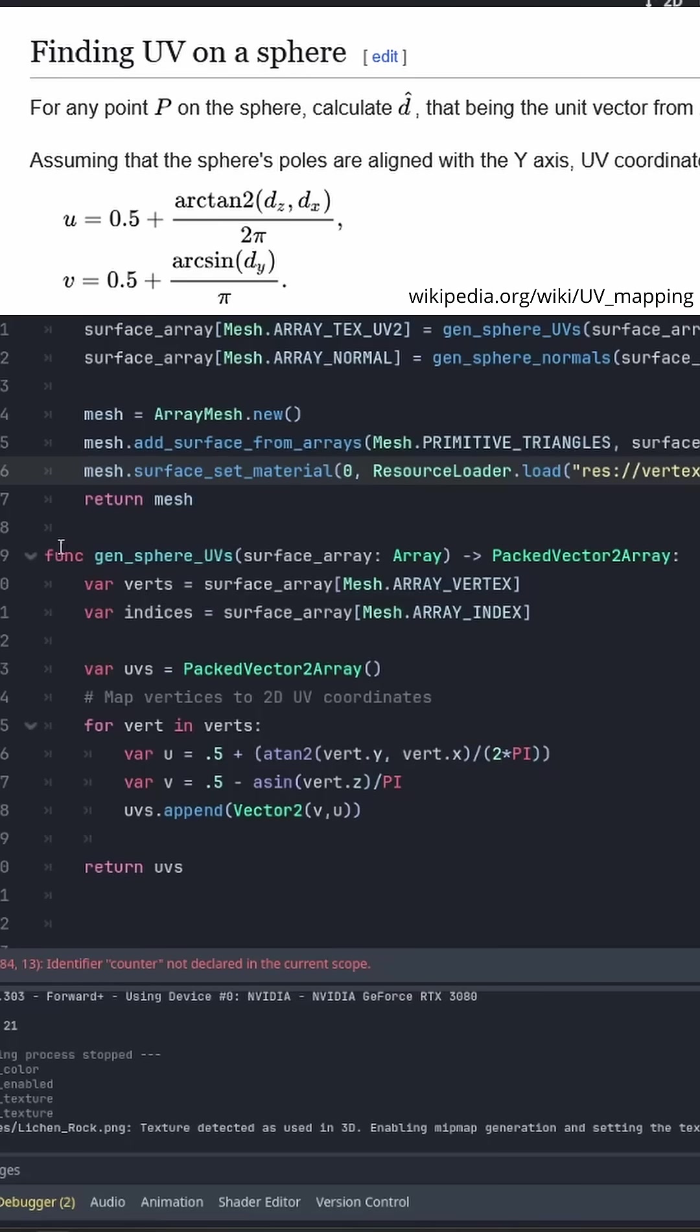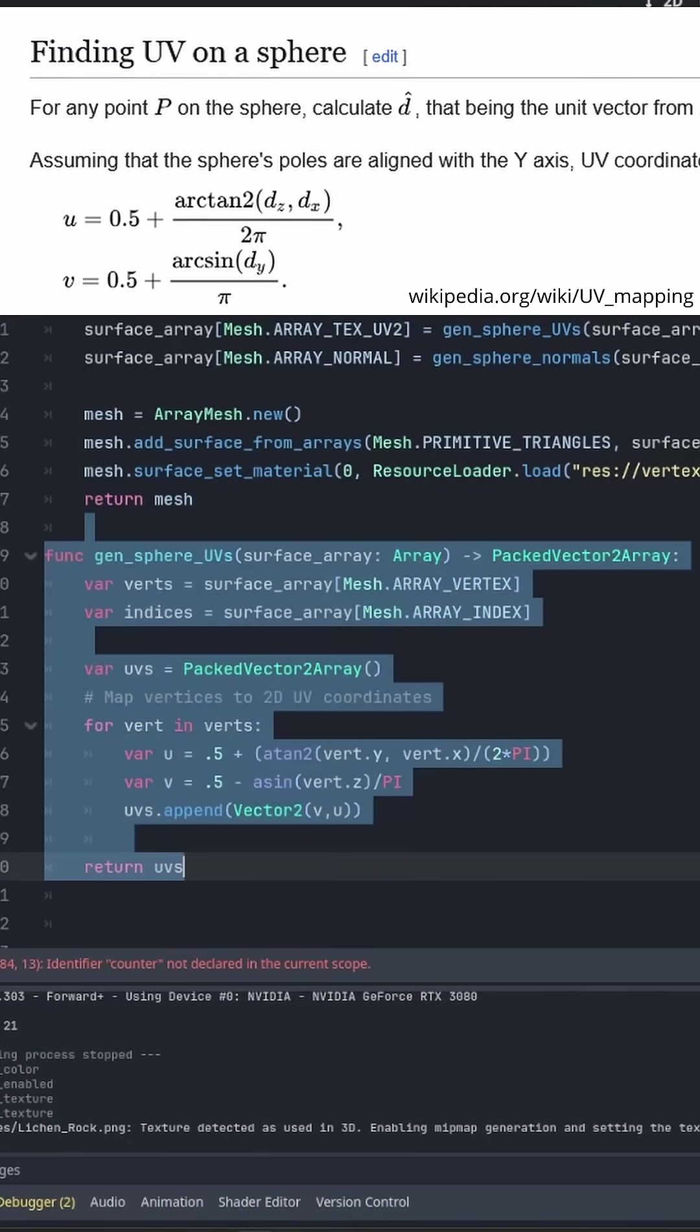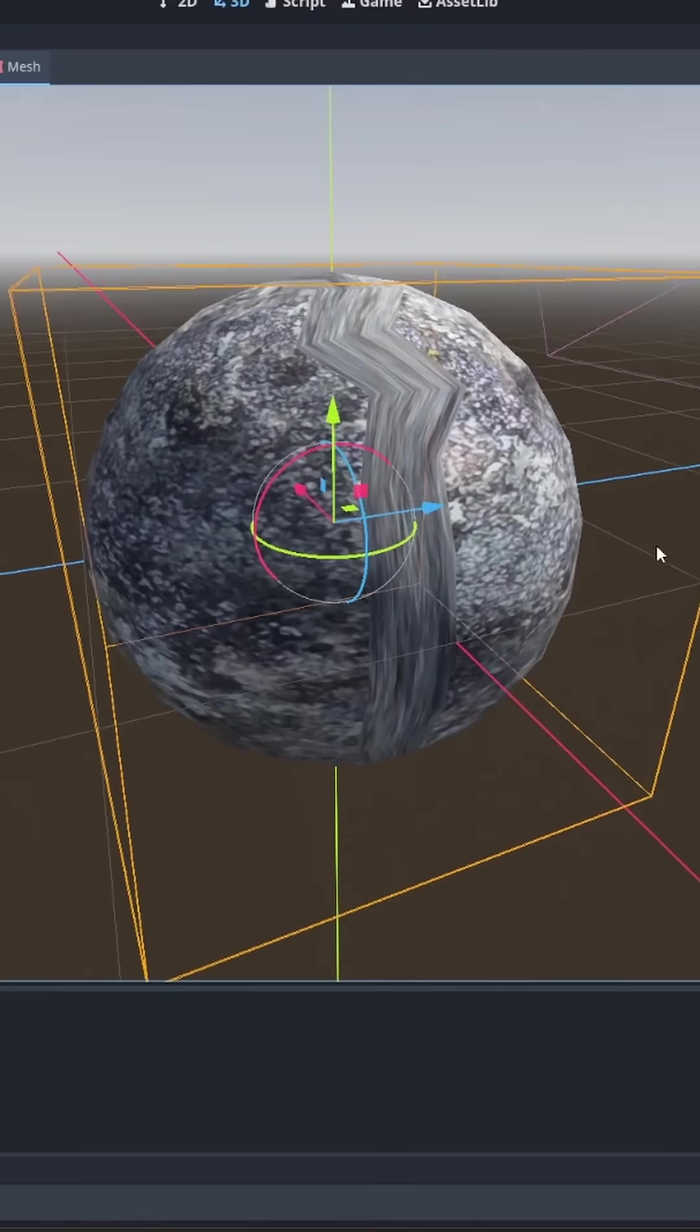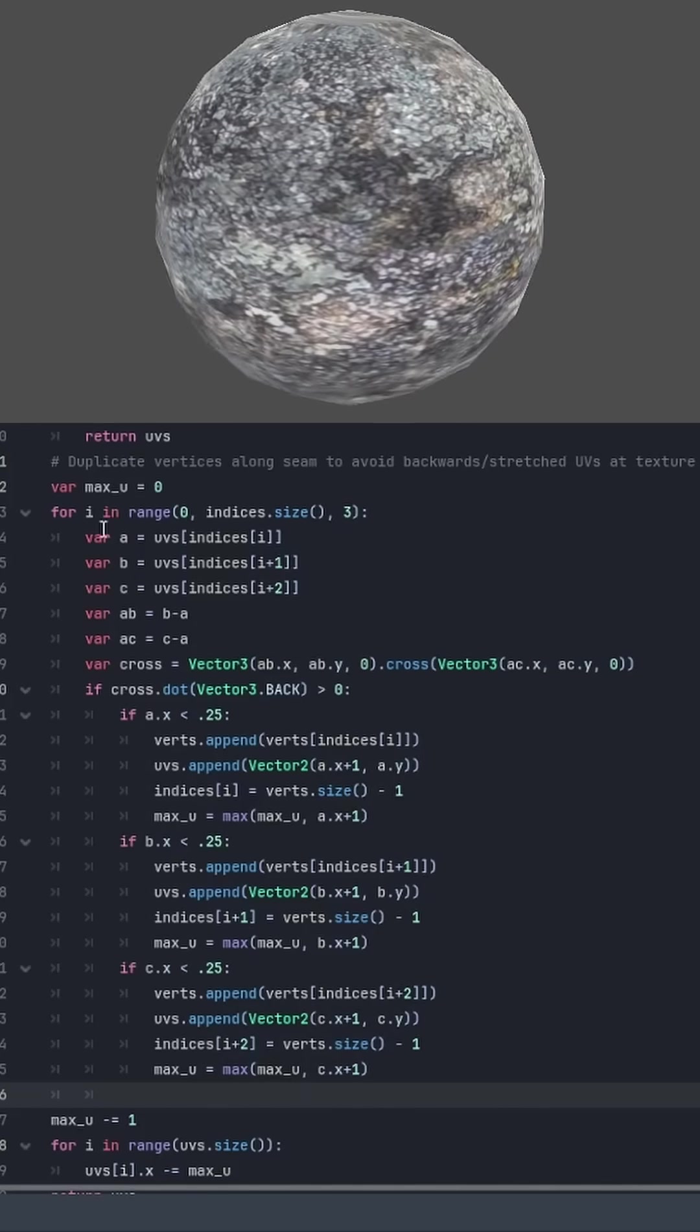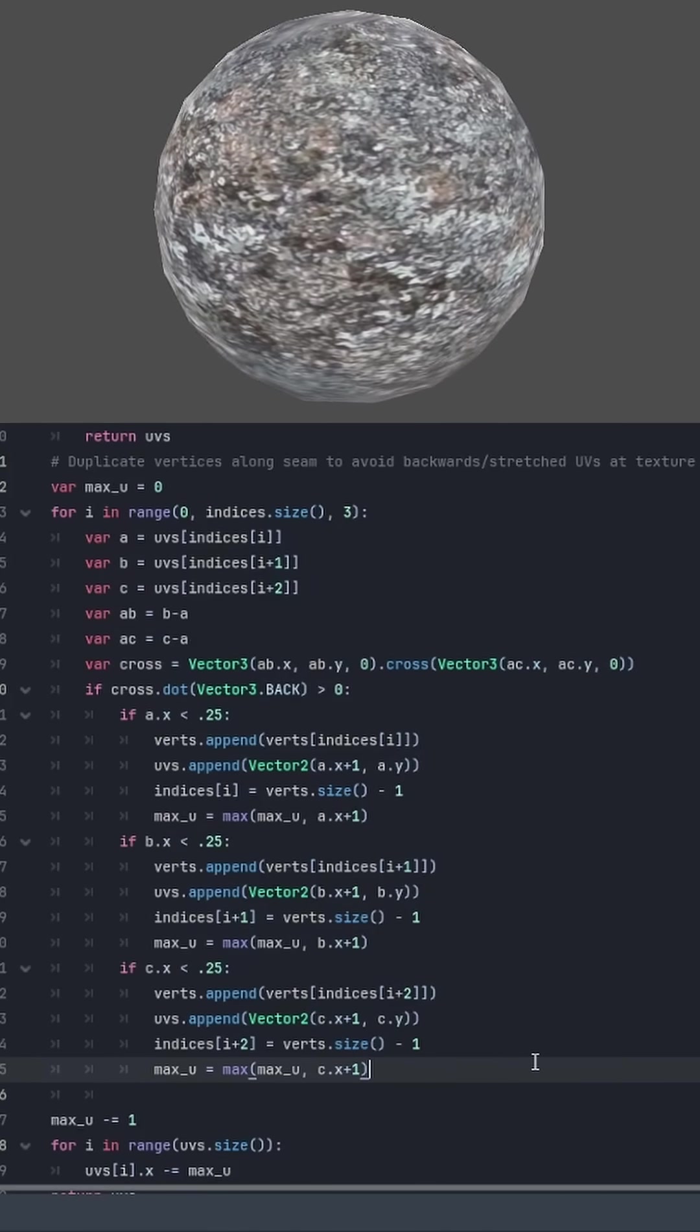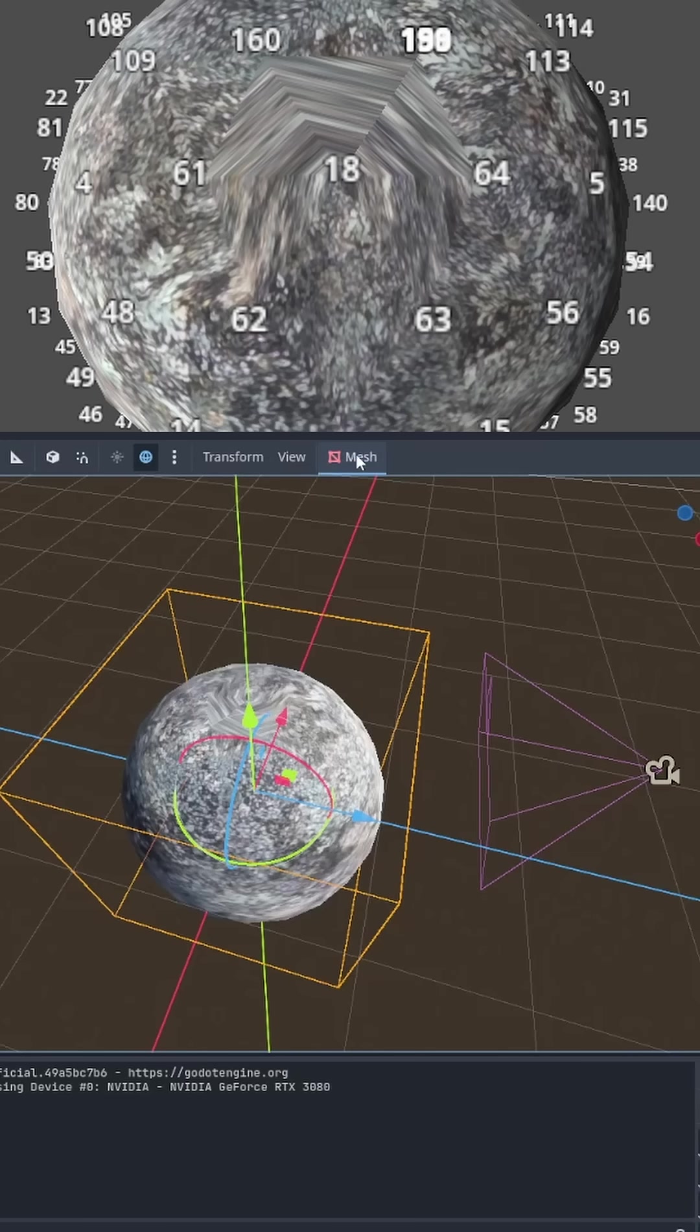Now to put the texture on the sphere we need to generate some UV coordinates. Thanks to Wikipedia this is pretty simple. But now we've got this massive seam across our sphere and the poles are all messed up. So to fix that we need to take all of the confused vertices and map them to one side of the texture or the other.